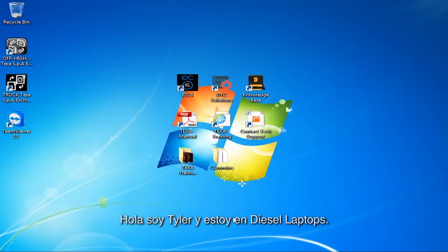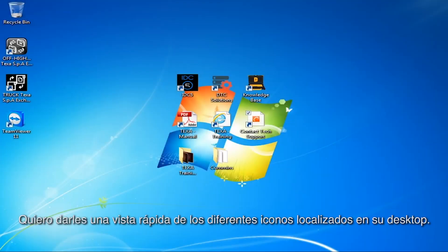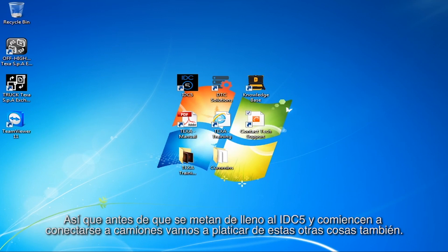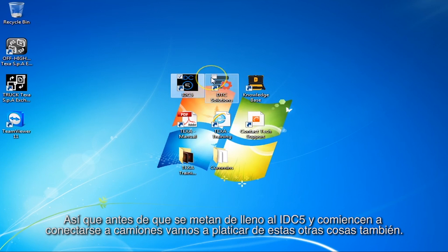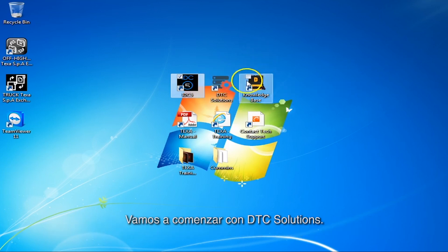Hello, it's Tyler with Diesel Laptops. I want to give you a quick overview of the different icons that are on your desktop. So before you jump right into IDC5 and start connecting to trucks, let's talk about some of these other things as well.